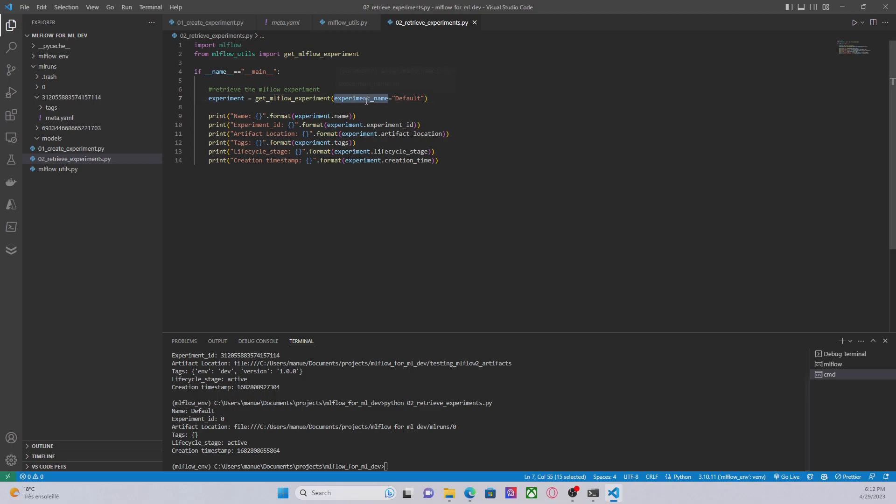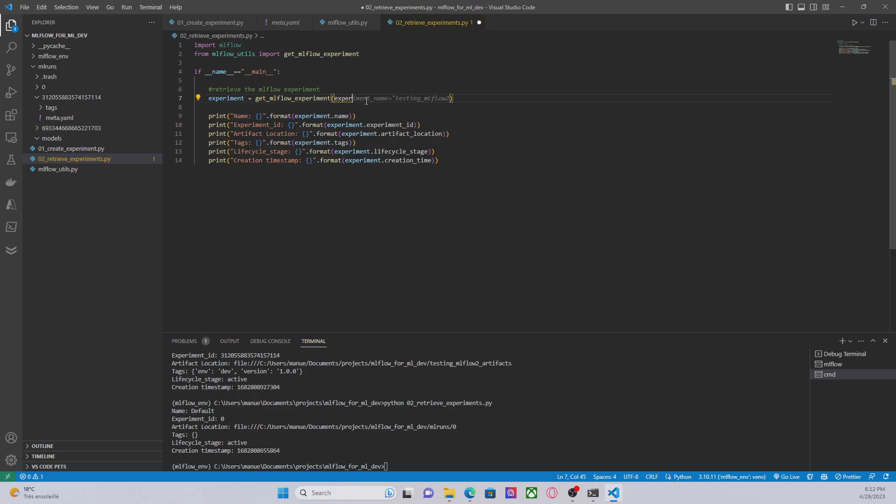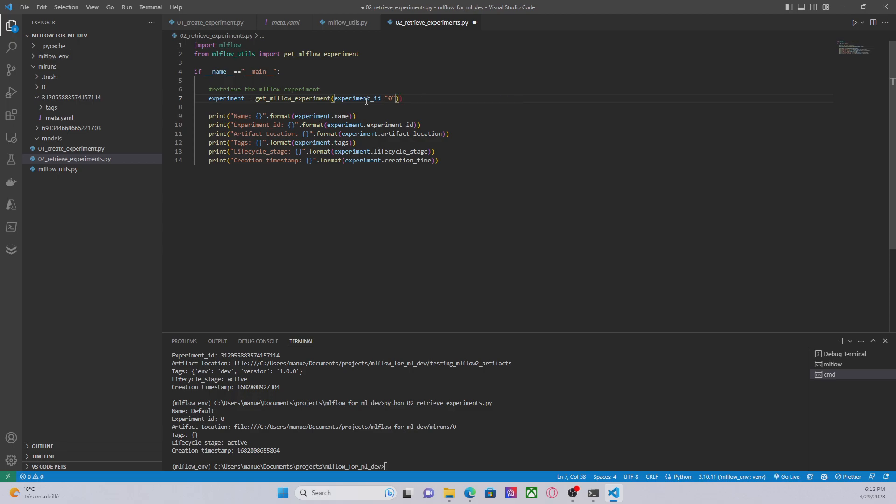Now let's say that I don't have the name of the experiment, I only have access to the experiment ID. Let's say that I'm interested in retrieving the default experiment, which ID is zero.